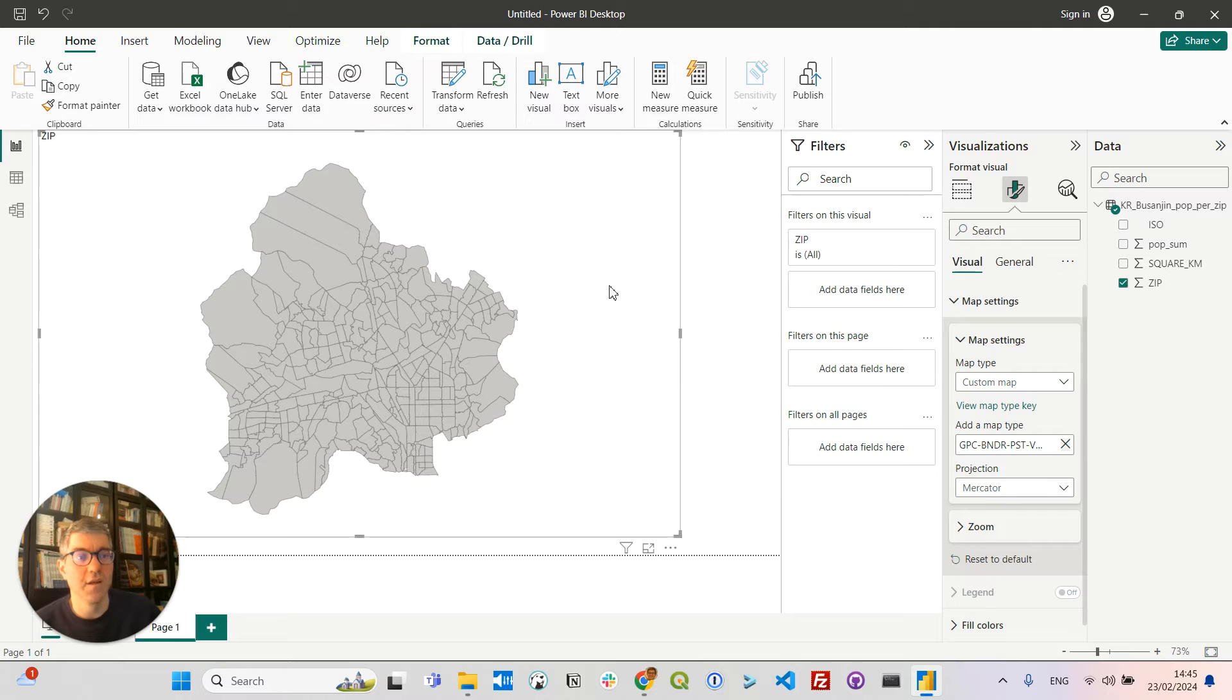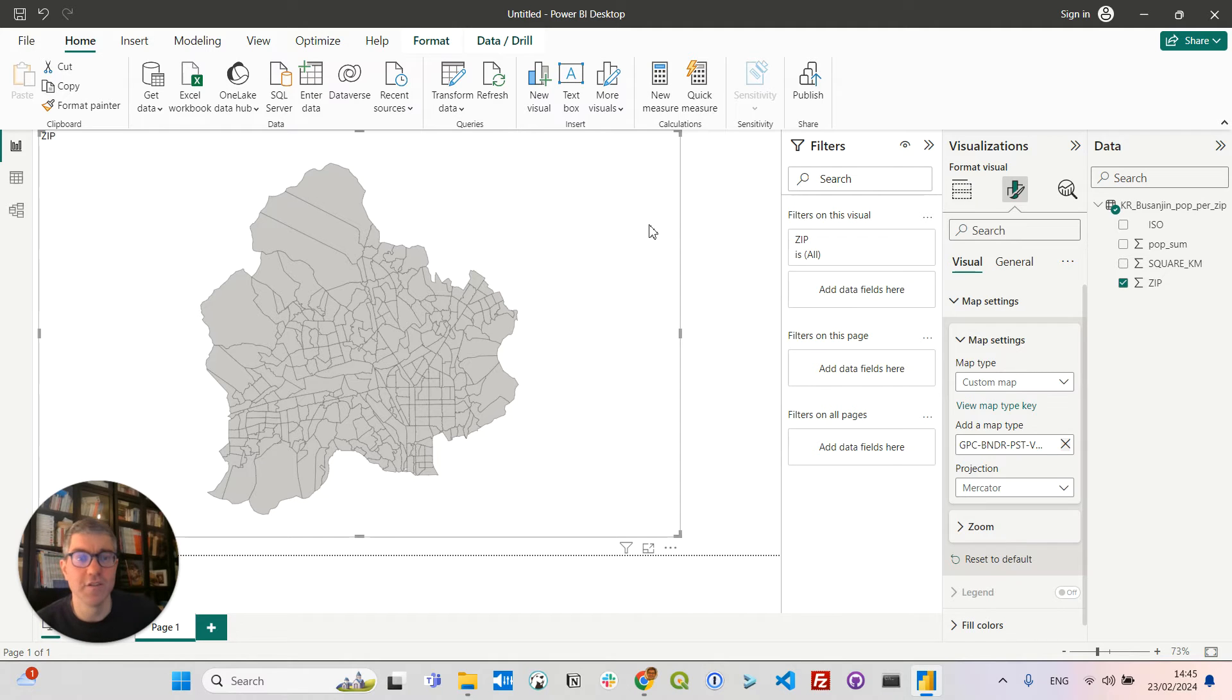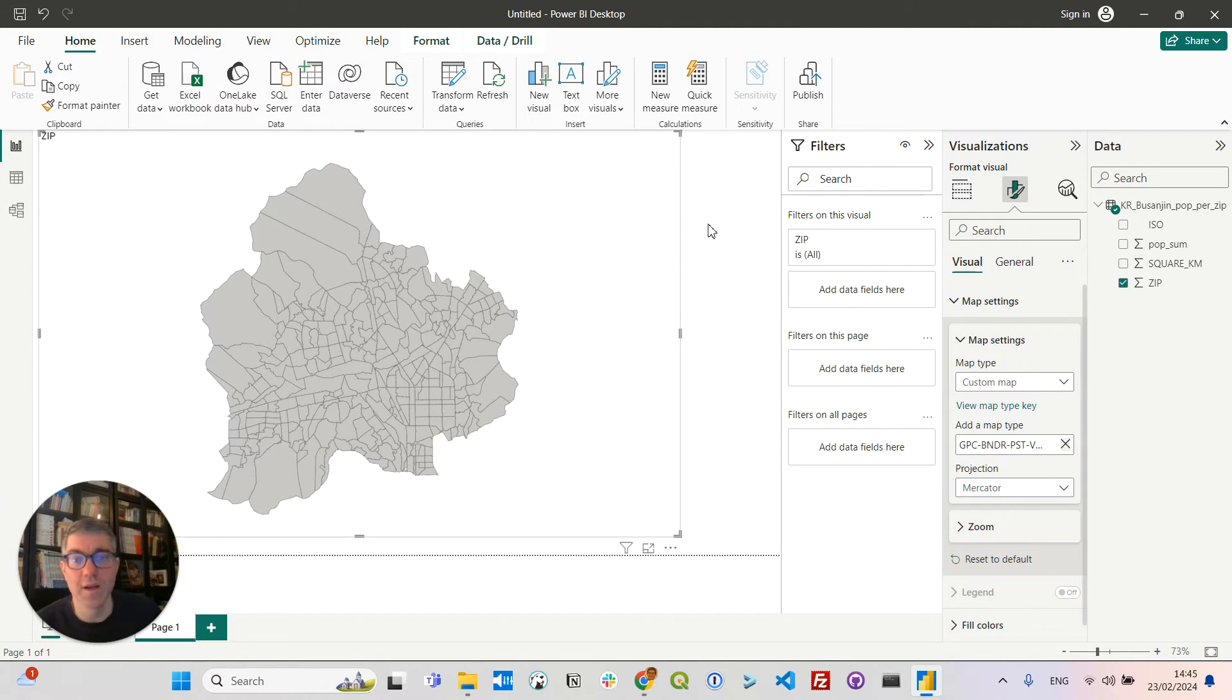But those polygons are still not linked to my CSV data. The reason for that is that in my TopoJSON file, the zip field is defined as a string, while in my CSV file, the zip field is an integer.